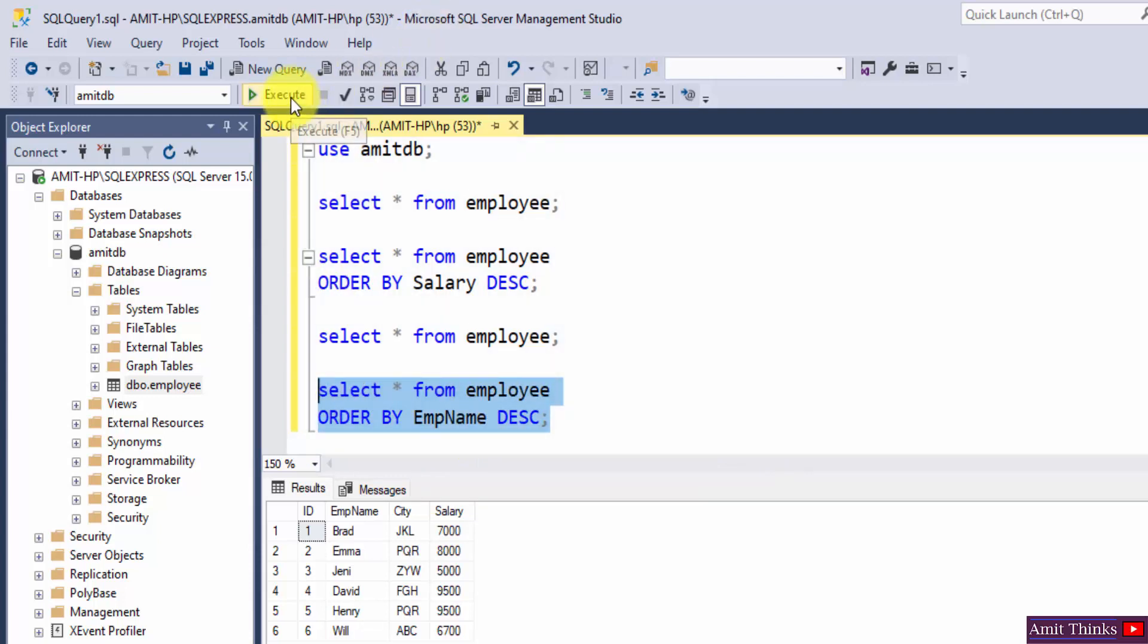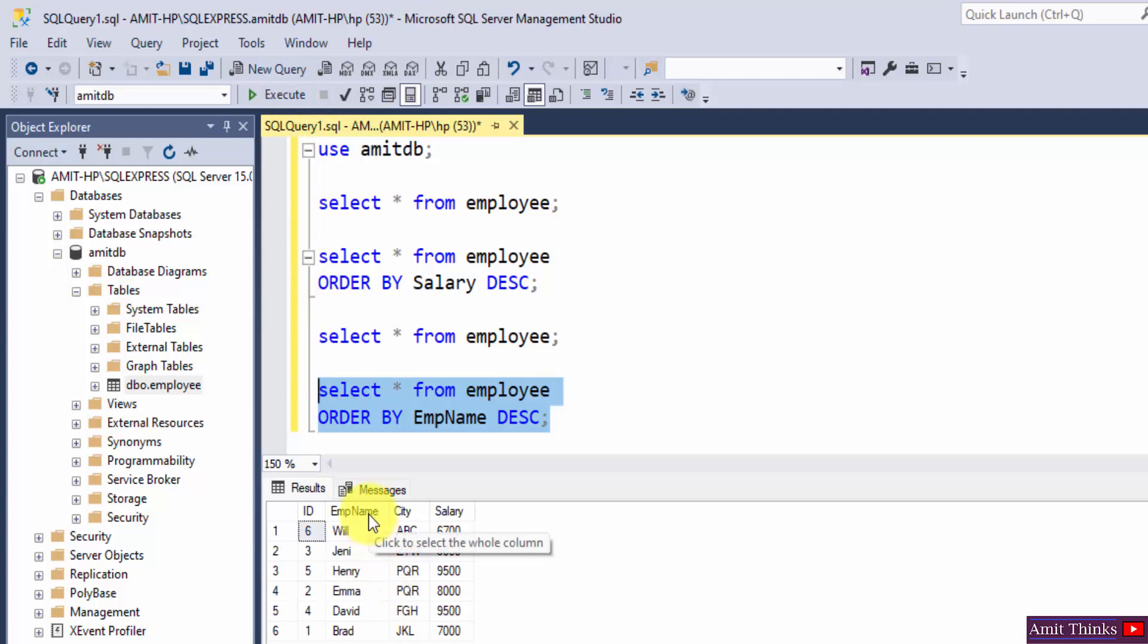Select it and click on execute. Now here you can see we have sorted employee name in descending order.